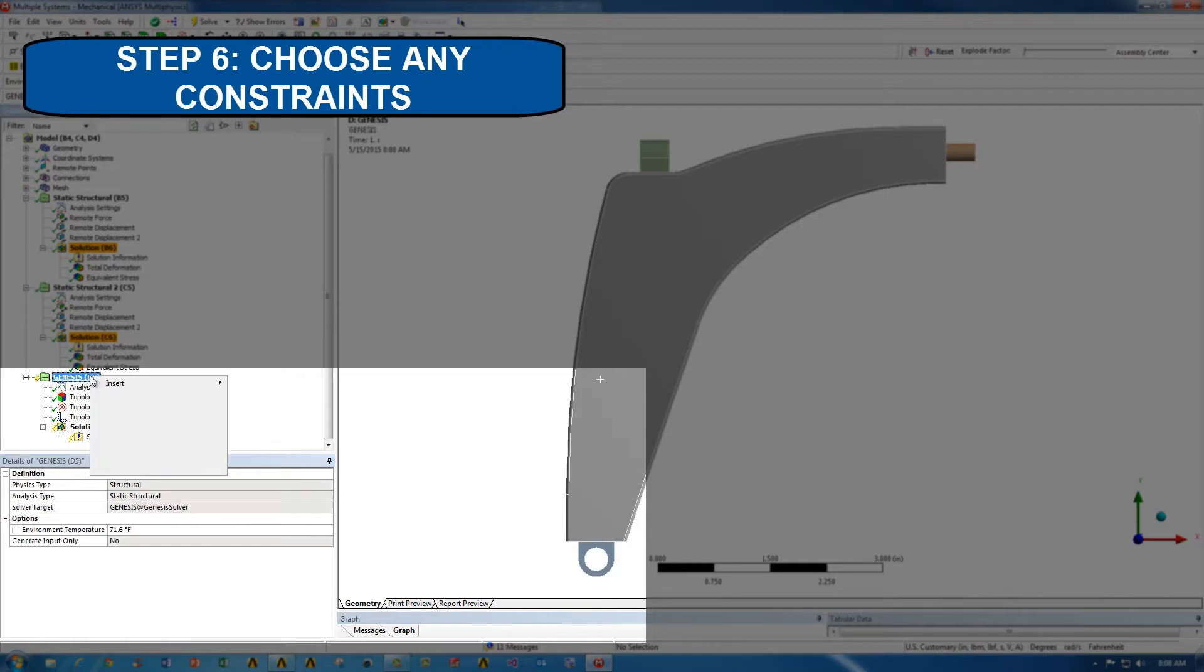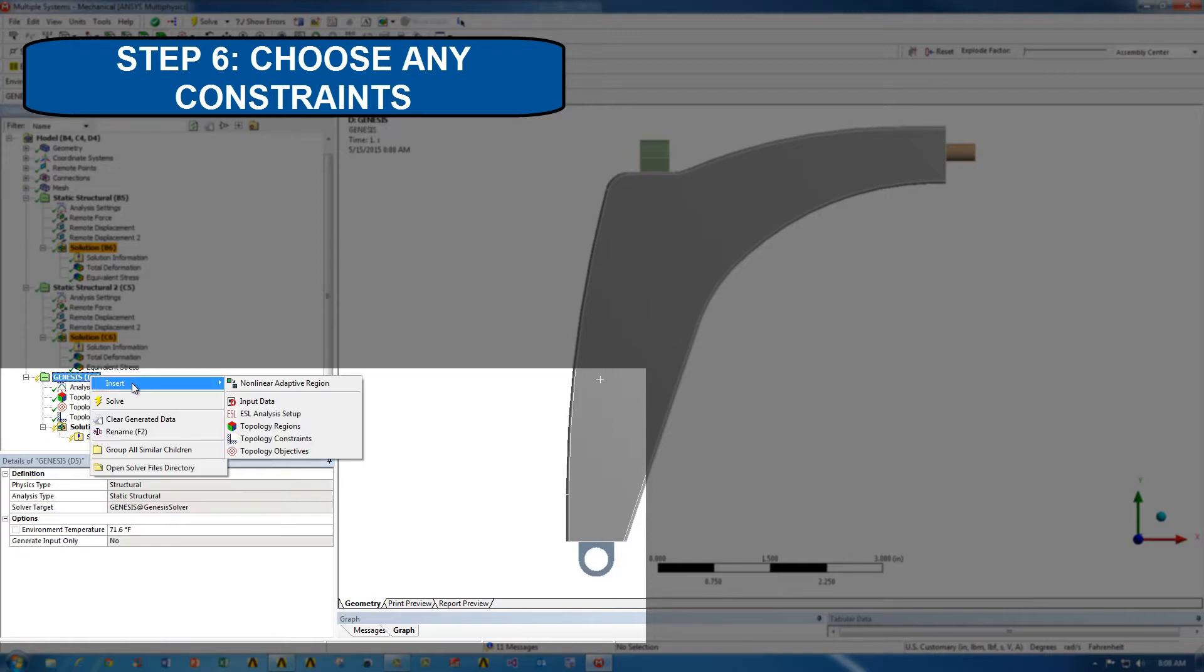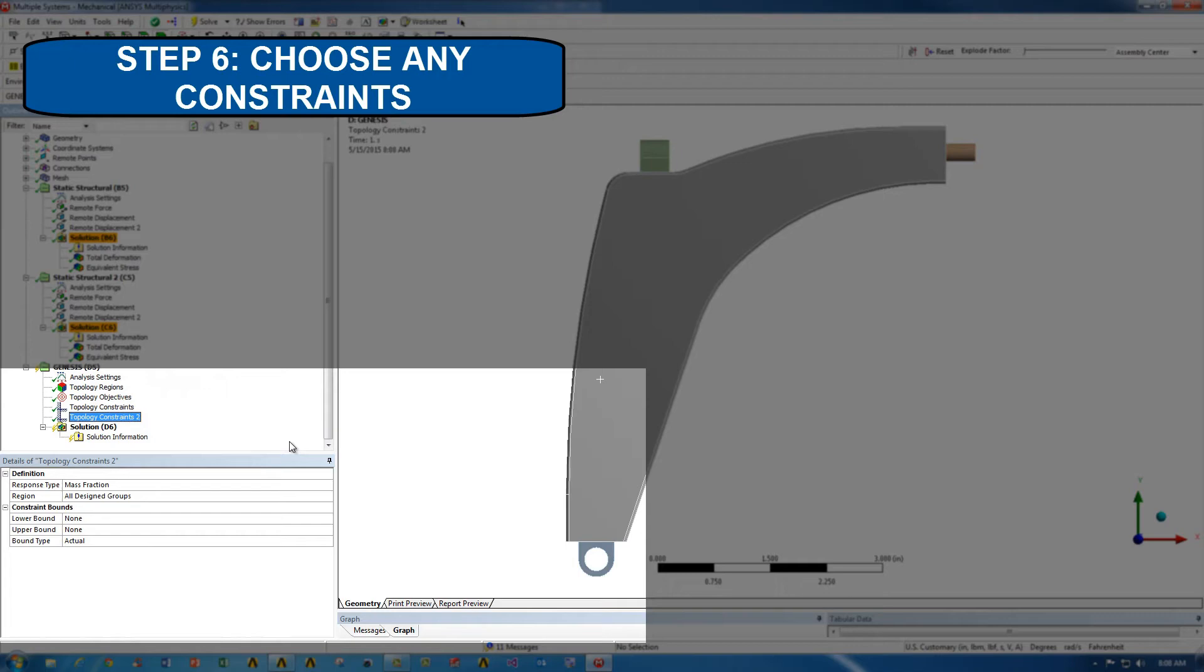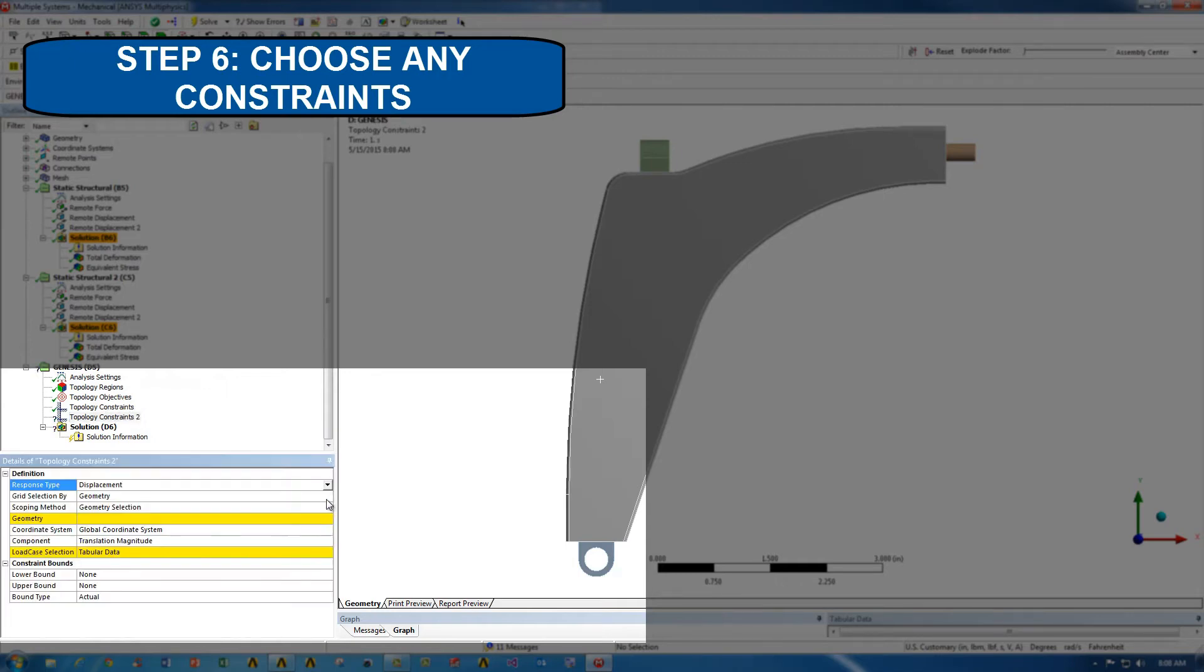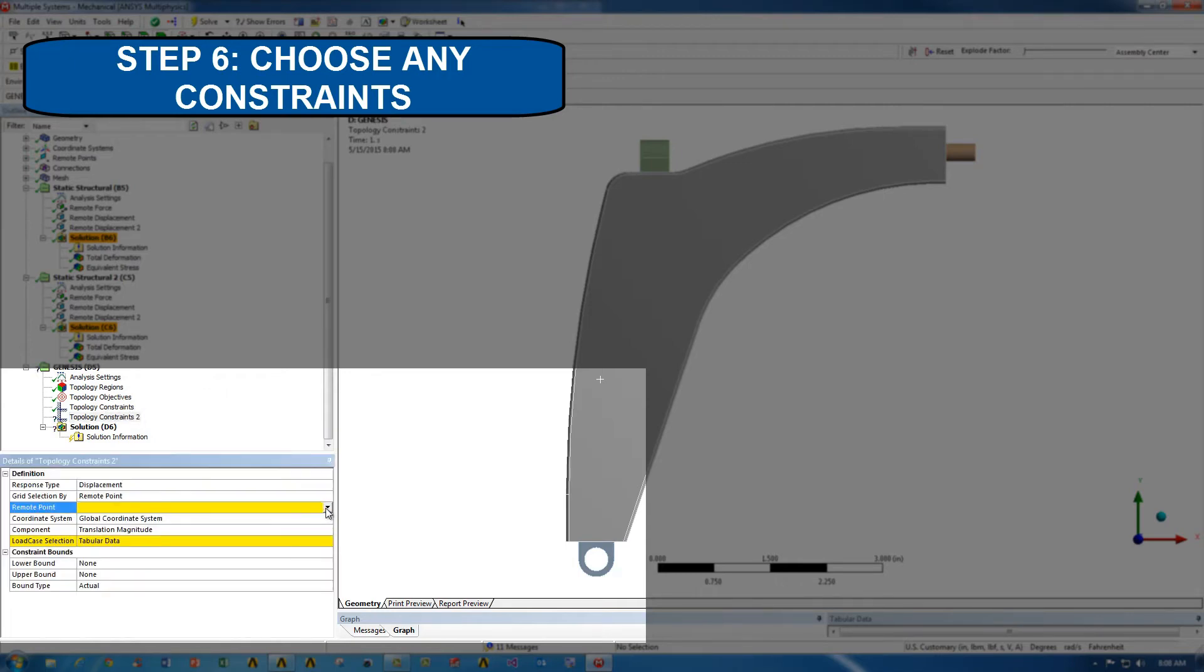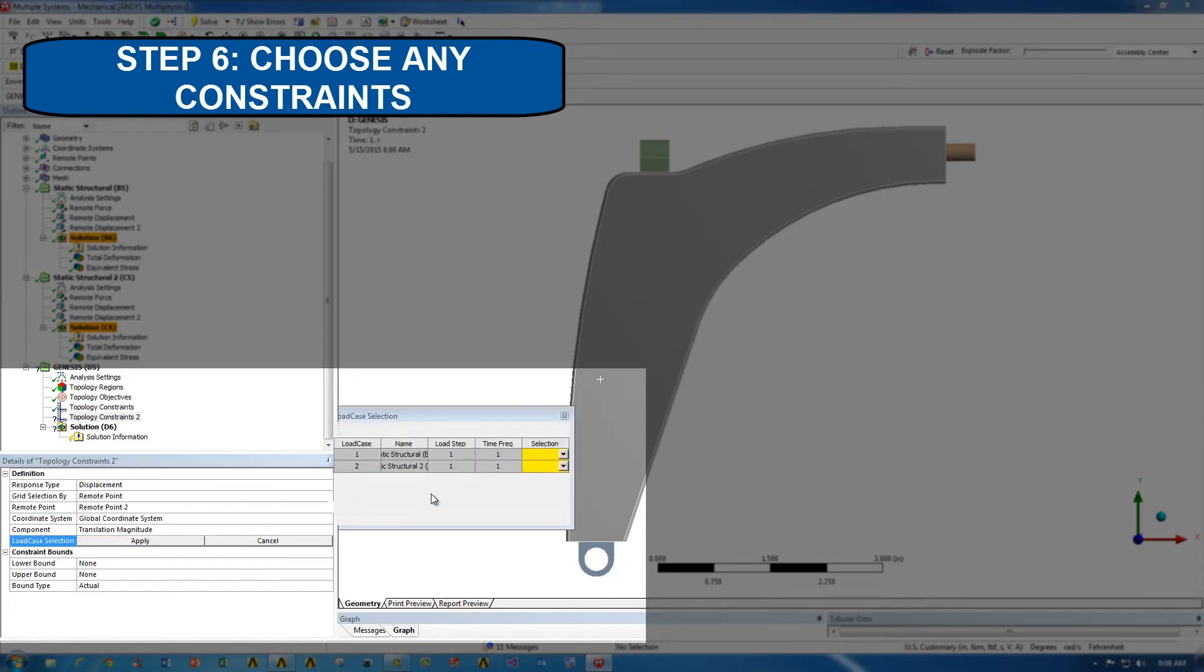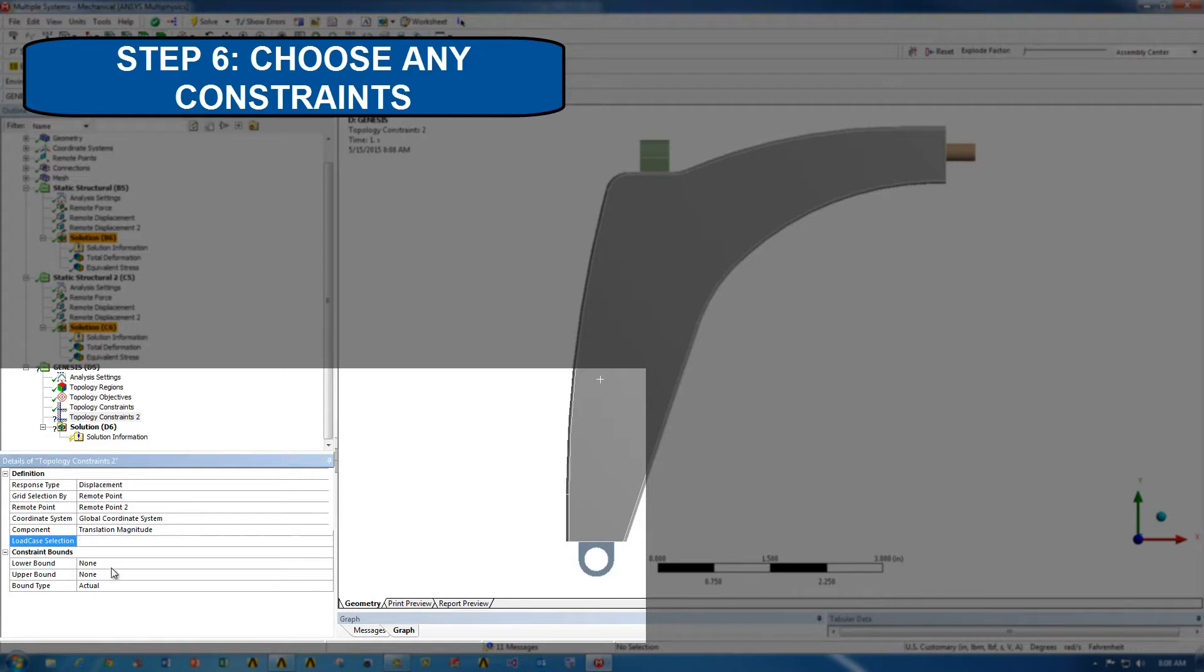Now, we're going to go ahead and do the same thing again, but this time we're going to use it for the second loading scenario. So again, displacement of the remote point. We're actually going to use the same remote point this time, and we're going to choose the second loading scenario now. In this case, we're going to do 0.6.